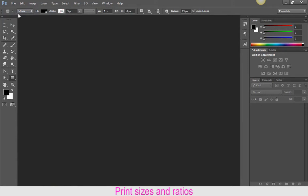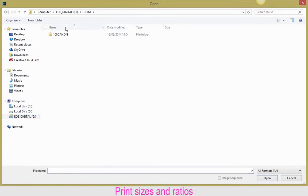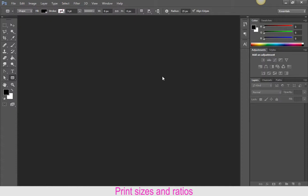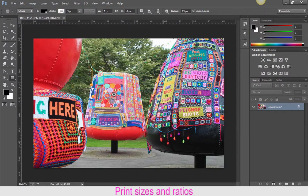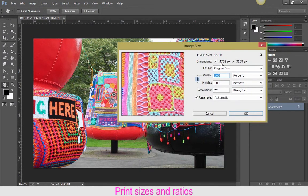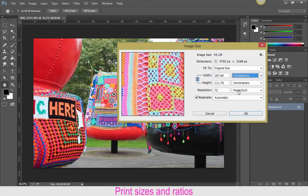So I'm just going to open up an image from my camera card here. And whenever that comes in, it comes in at a certain size. Now if you want to find out the physical size of your image, you go up to your image menu and down to image size. And it tells you the height and the width in pixels and the percentage. If you click on percentage, you can get it in inches or centimeters, whatever you want to work with. So I'm going to click on centimeters.